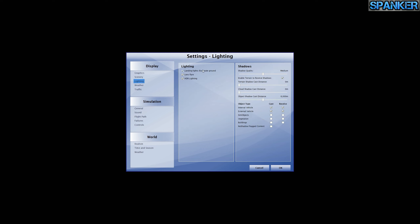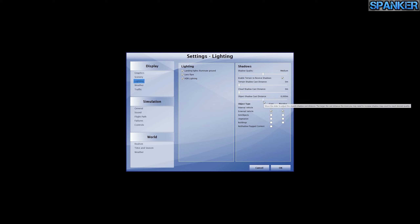Onto lighting — all options are selected: landing lights, lens flare, and HDR are all on. Shadow quality is at medium. Enable terrain to receive shadows is on. Terrain shadow cast distance is at zero, cloud shadow cast distance is at zero, and objects shadow cast distance is at 6,000 meters. I could probably turn those up a bit, but this is what's working when I'm recording.